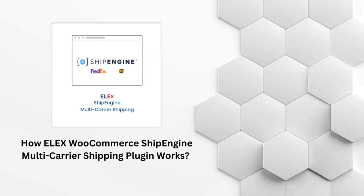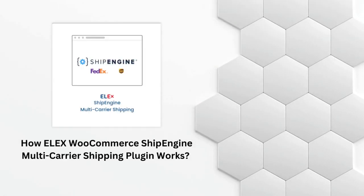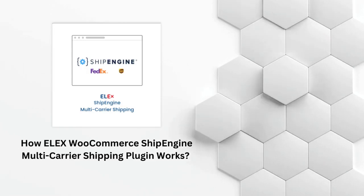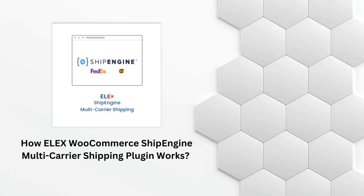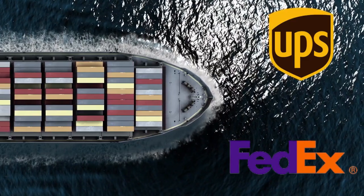Hey there, welcome back to our channel. In today's video, we're going to talk about the ELEX WooCommerce ShipEngine Multi-Carrier Shipping Plugin and how it works. If you're running an e-commerce store and need a reliable shipping solution, this plugin could be just what you're looking for. So, without further ado, let's dive in.